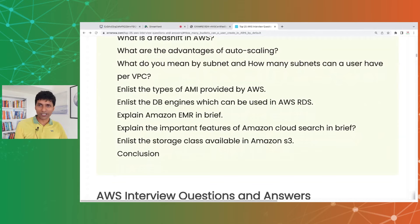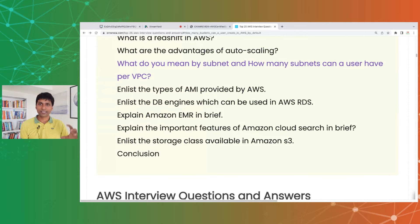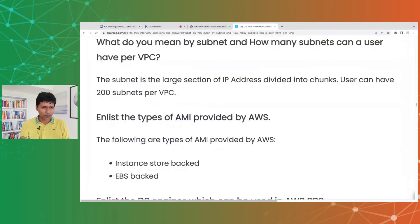What is a subnet and how many subnets can a user have per VPC? We already discussed subnets — you can have a private subnet, a public subnet, and multiple subnets per VPC. The limit is about 200 subnets per VPC.